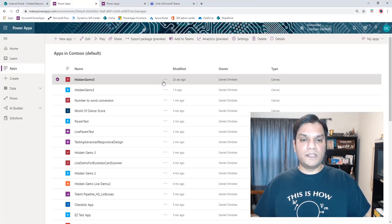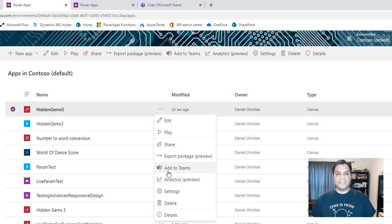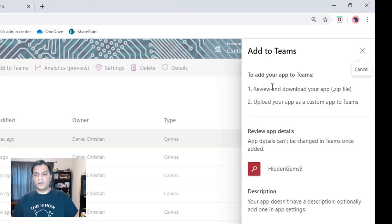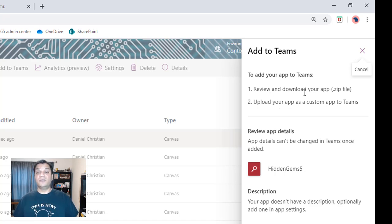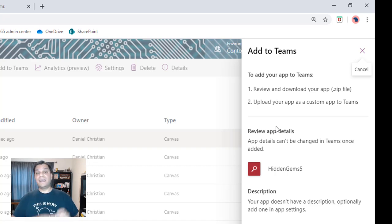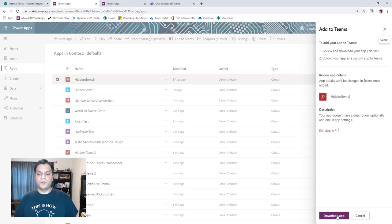Let me go back to My Apps, click the ellipses for more commands, and there's the option 'Add to Teams.' Clicking that opens an info panel saying: review and download your app as a zip file, then upload your app as a custom app to Teams. The beauty is they've already built this out of the box — it packages your entire app as a custom Teams app in a zip file. I'll click Download App.